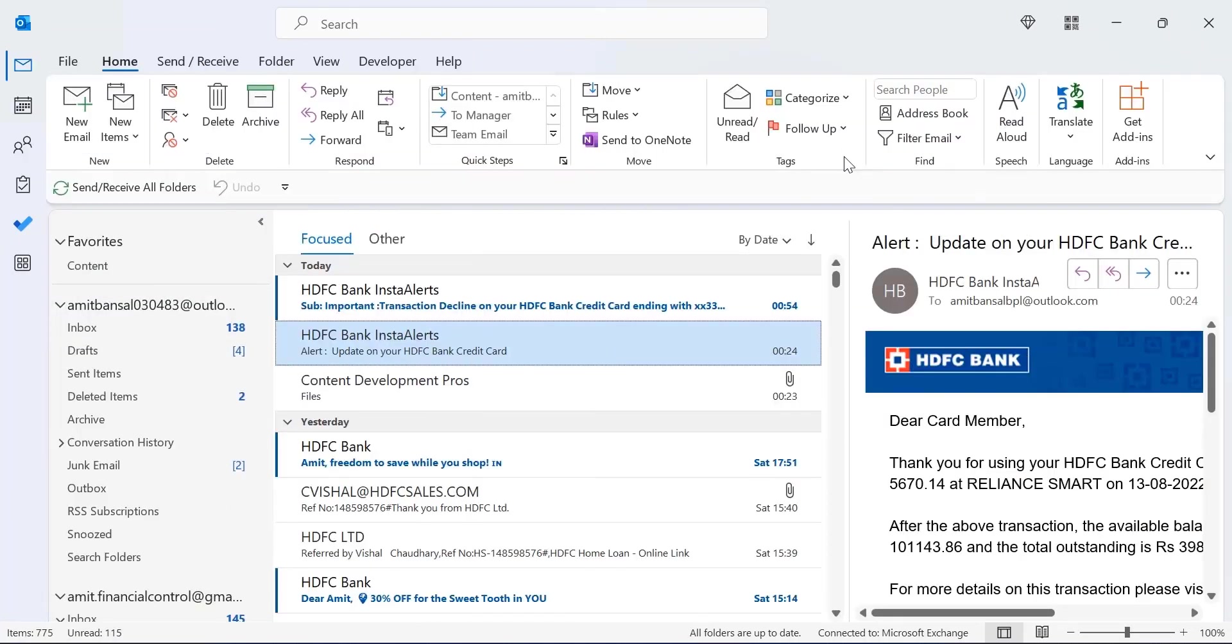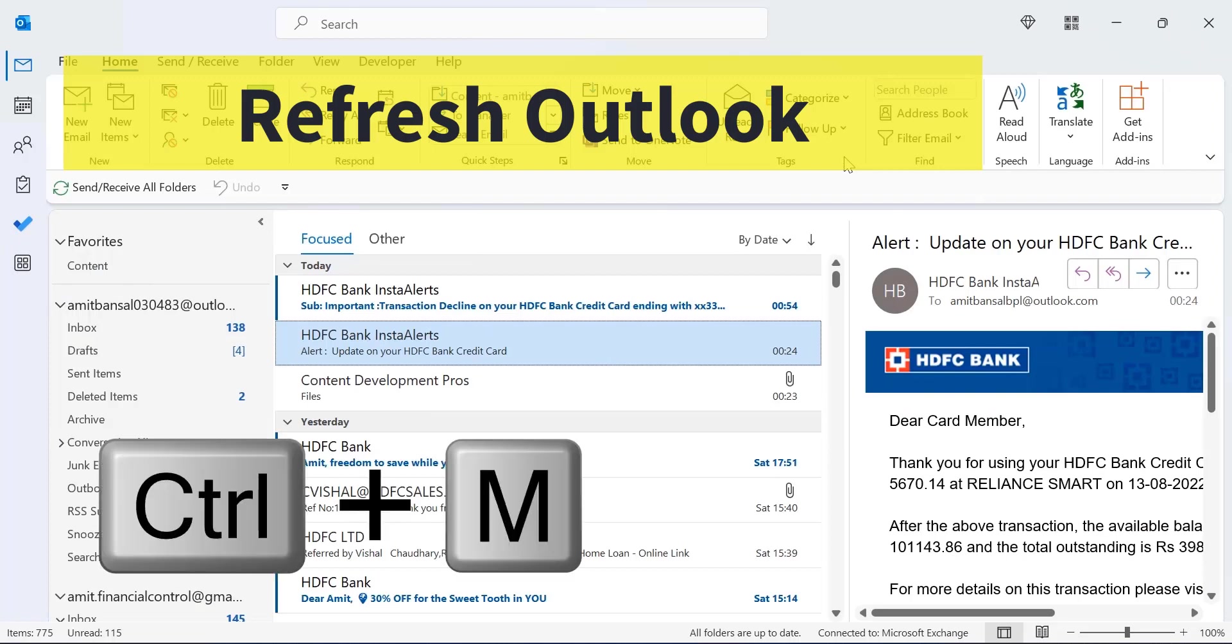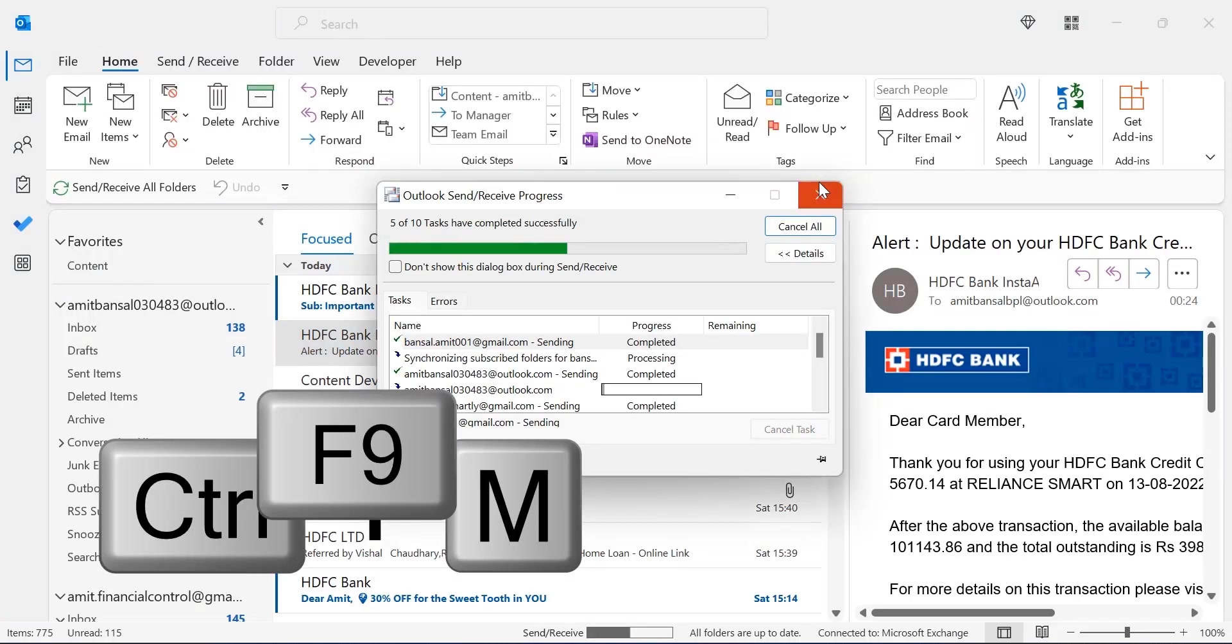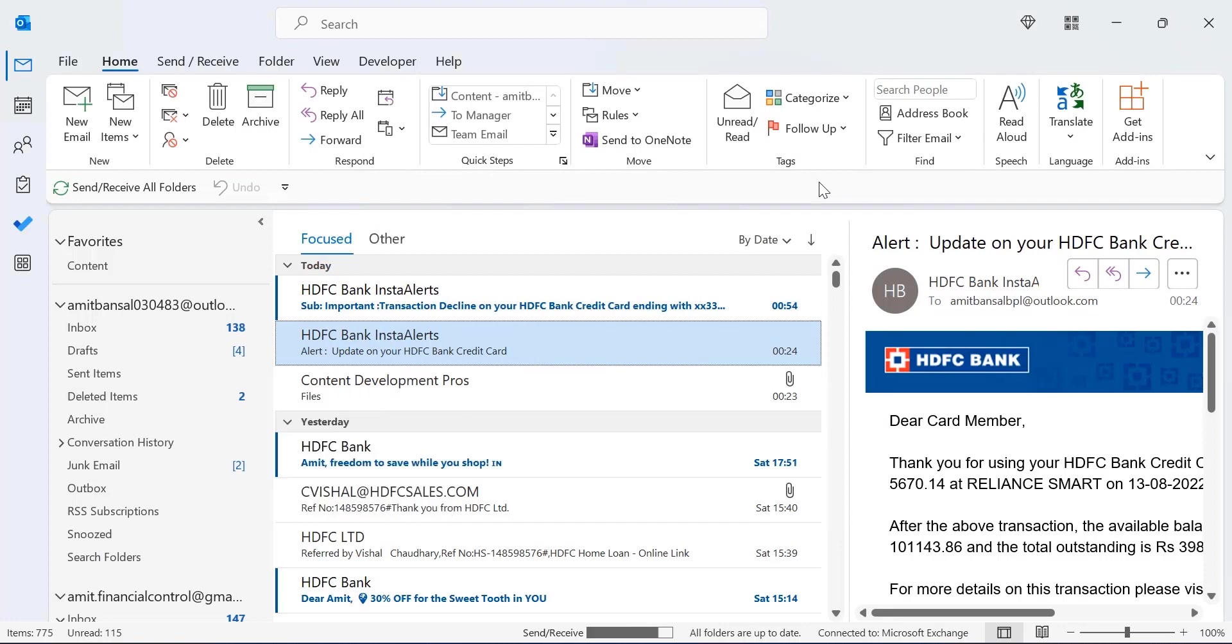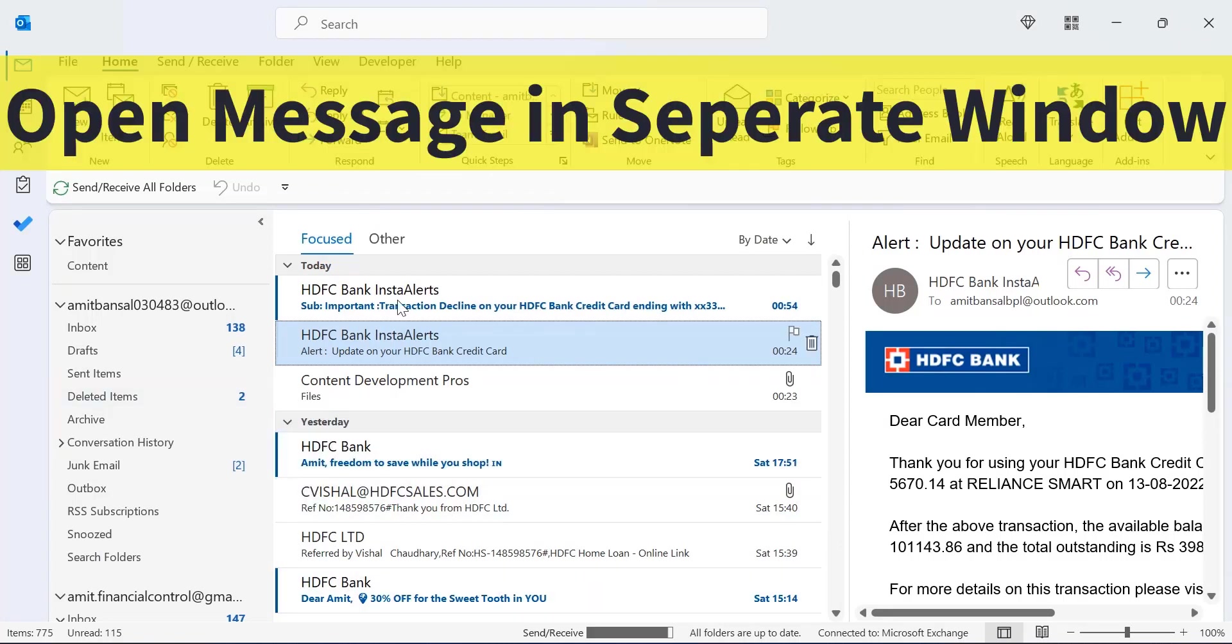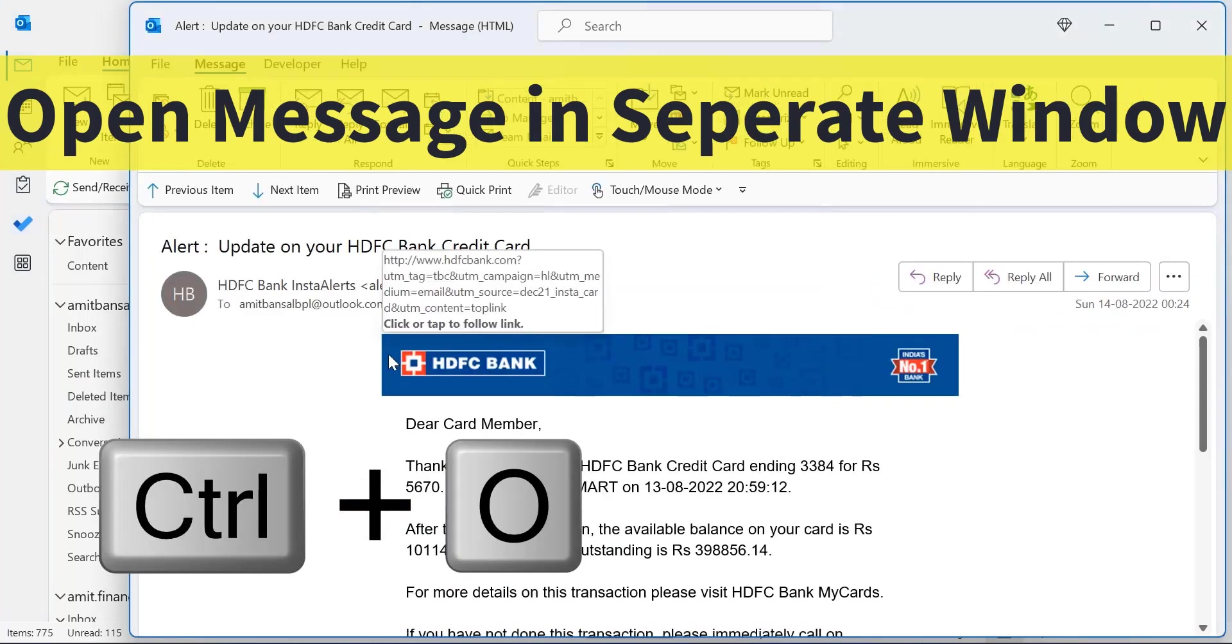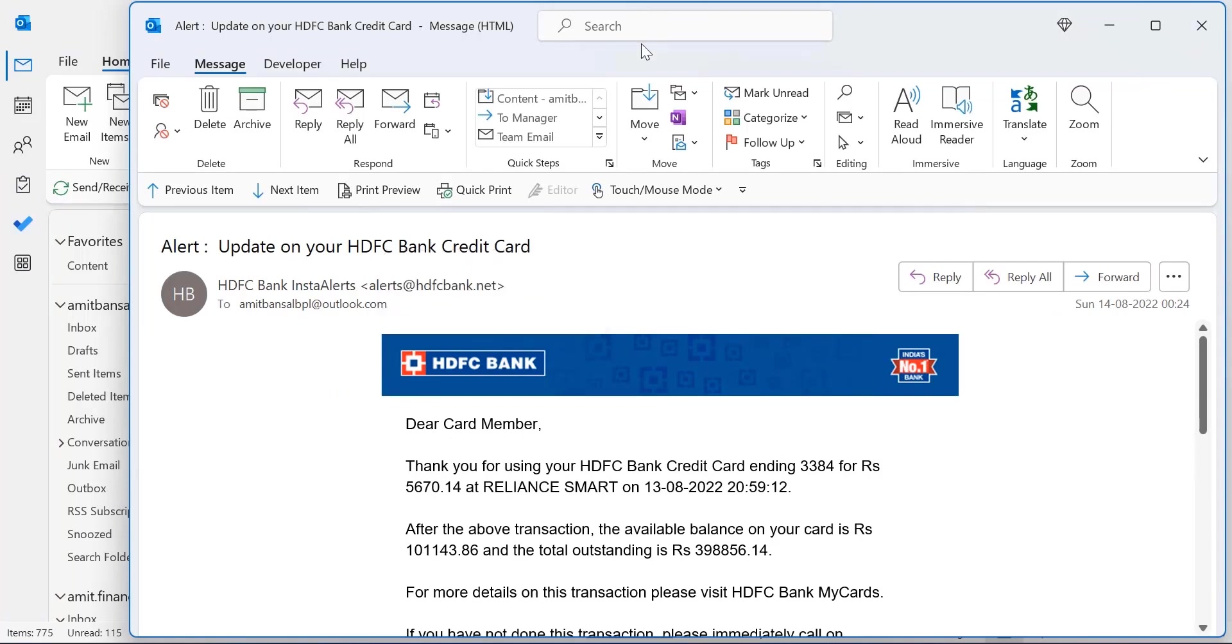To refresh your Outlook, you can use CTRL+M or you can use F9 key that will refresh your Outlook. If you want to open a received message in a separate window, you can simply hit CTRL+O. That will open in a separate window. You can read it easily.